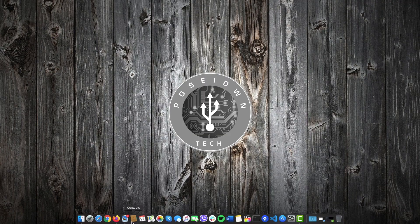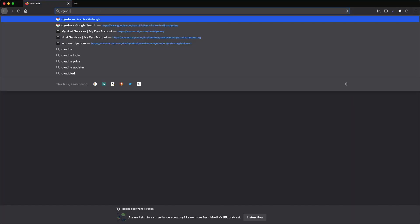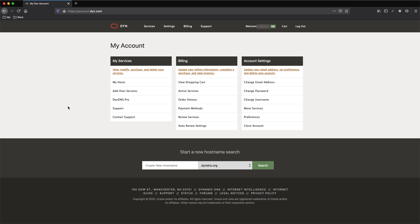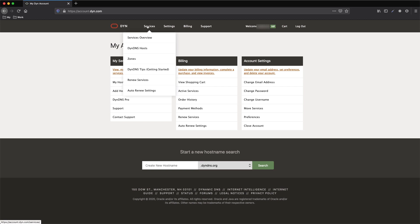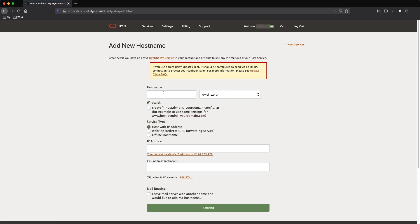Since we are not having a static IP from the Internet Service Provider, we need to use a Dynamic DNS Service. In our case, we will use DIN DNS. So let's navigate to the DIN DNS web page, login, and go to Services, DIN DNS Hosts.